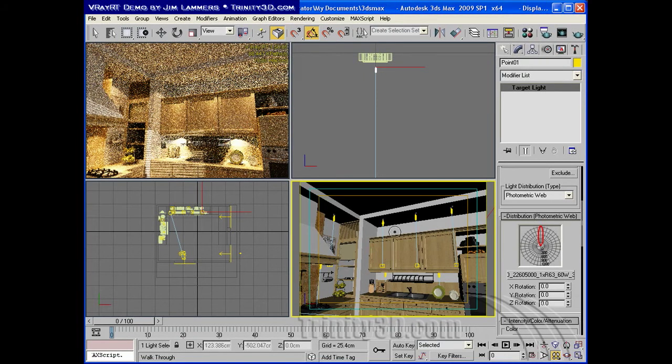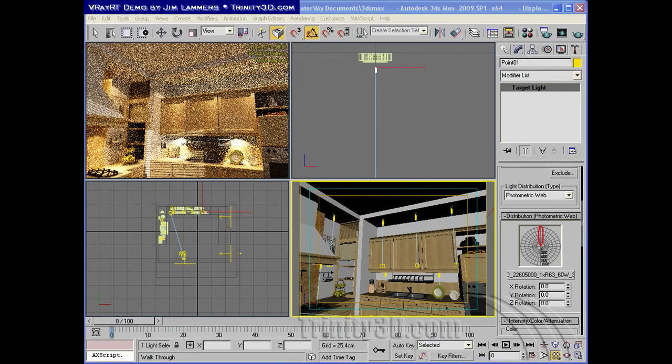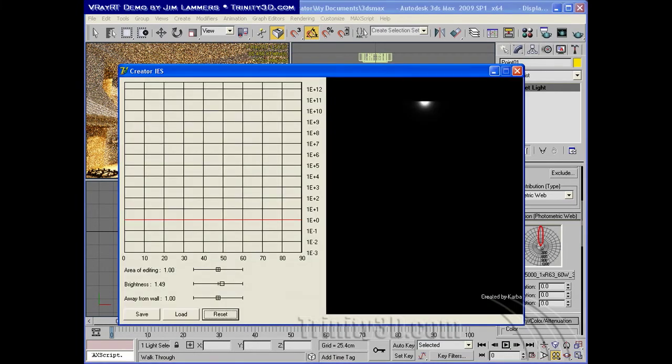Next up, I'd like to show you a little tool that I'm going to provide you for modifying IES lights. I didn't create this. I found it on the CG Architect website, but it's a very handy little tool.